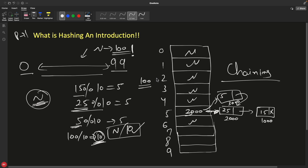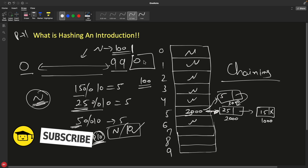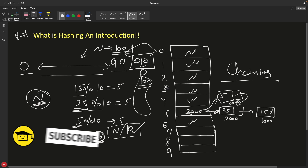That was just the introduction. I haven't used terms like hash key or hash functions yet — I'll explain those in future videos as you need some foundation first. Chaining is one collision detection and avoidance technique; we have different techniques too, which we'll discuss in future videos. Till then, take care, bye bye, thanks for watching!